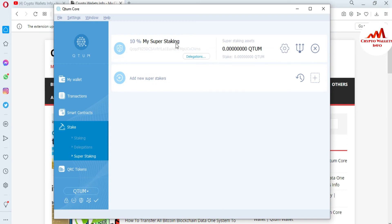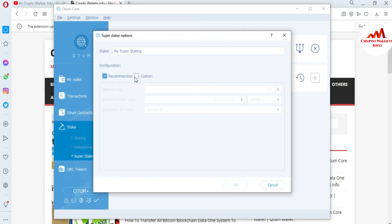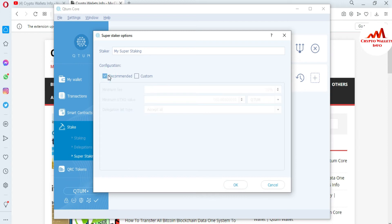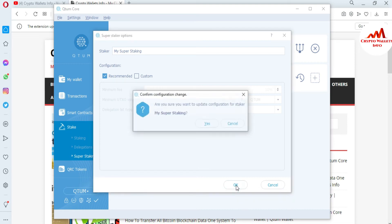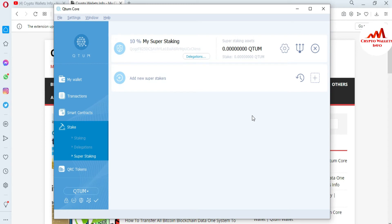You can see here the 10 percent for my super staking. You can delegate this — just click on Recommended and then click OK. After that, it will ask if you want to update the configuration of stakers — you can click Yes or Cancel, it's up to you. Then you can easily stake your coin in the QTUM Core wallet.